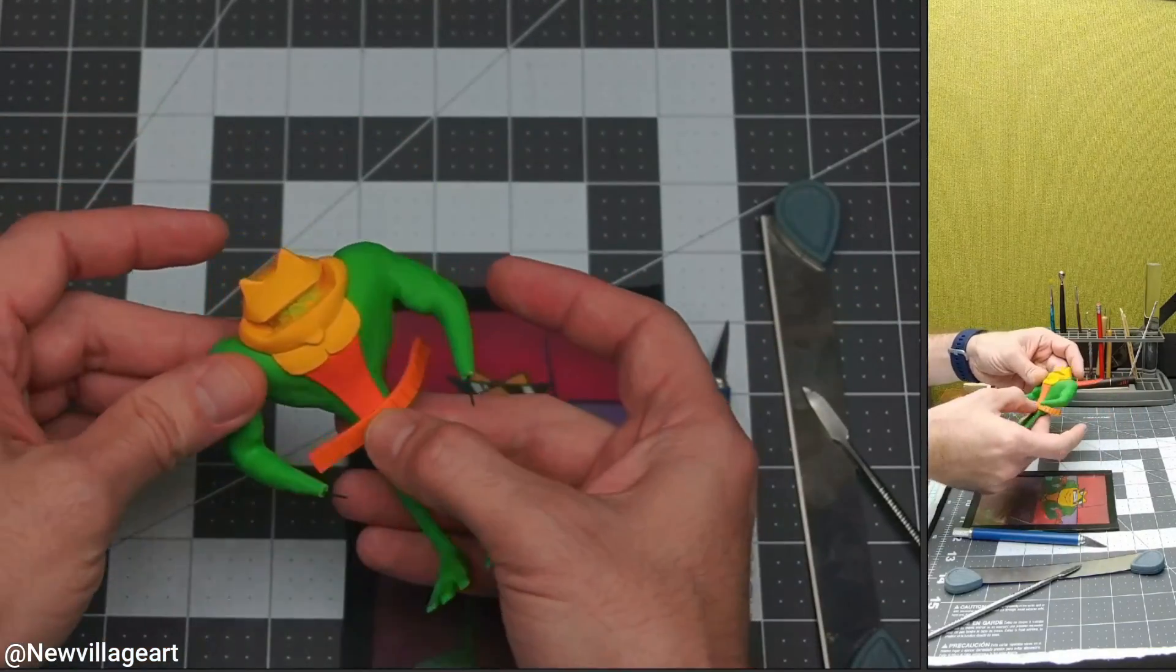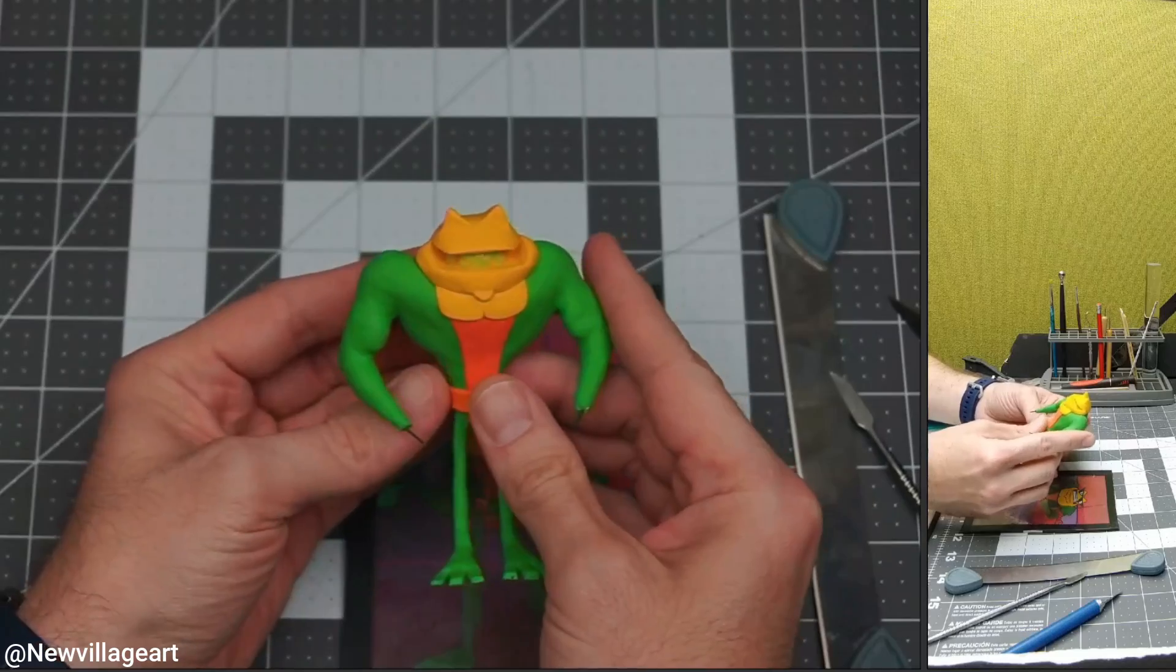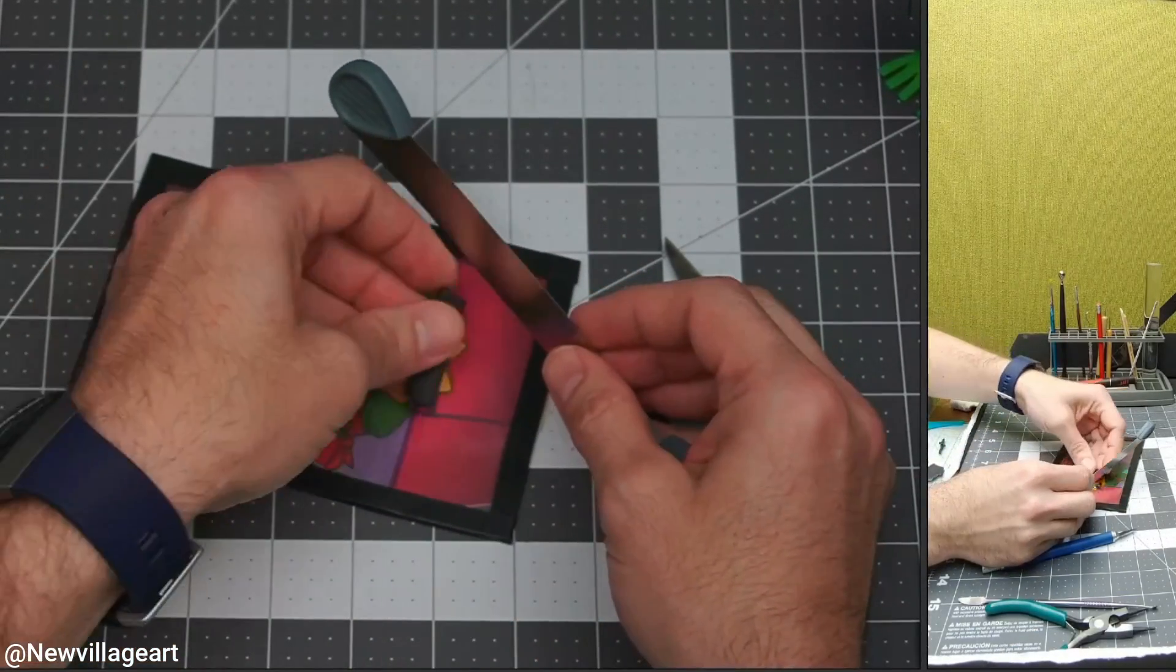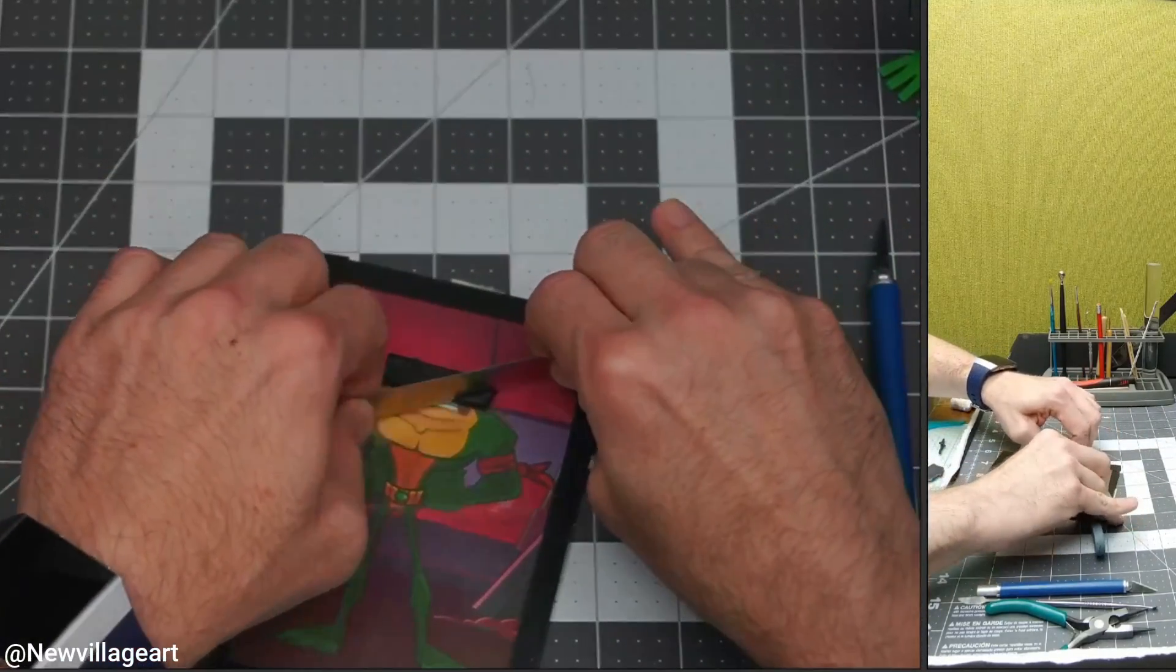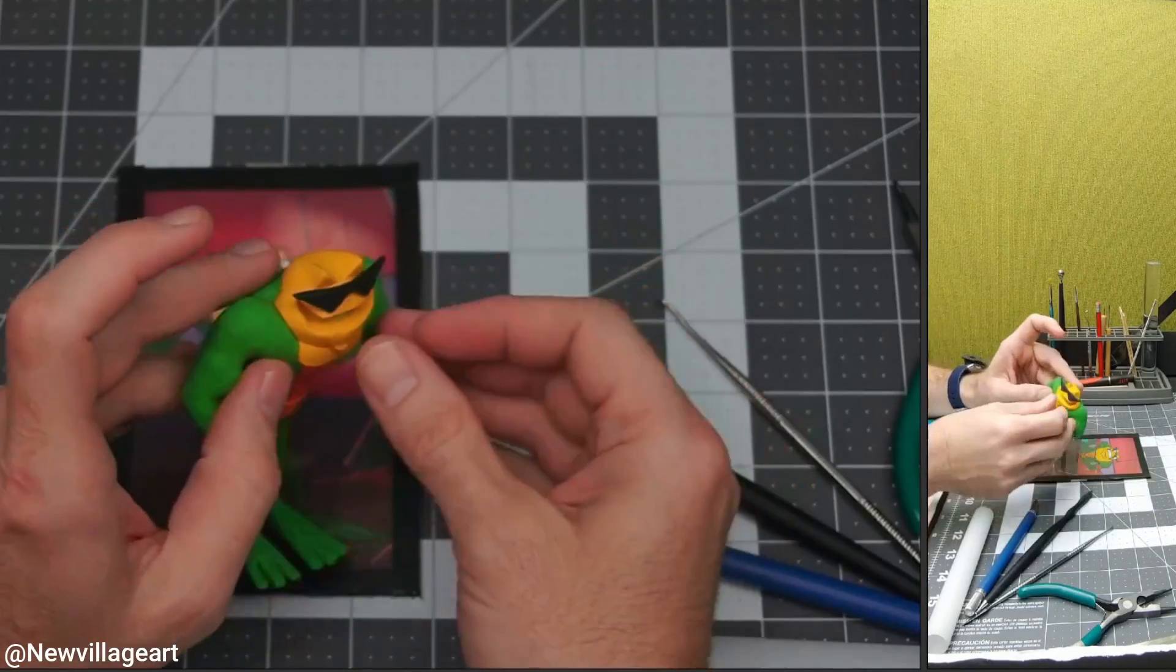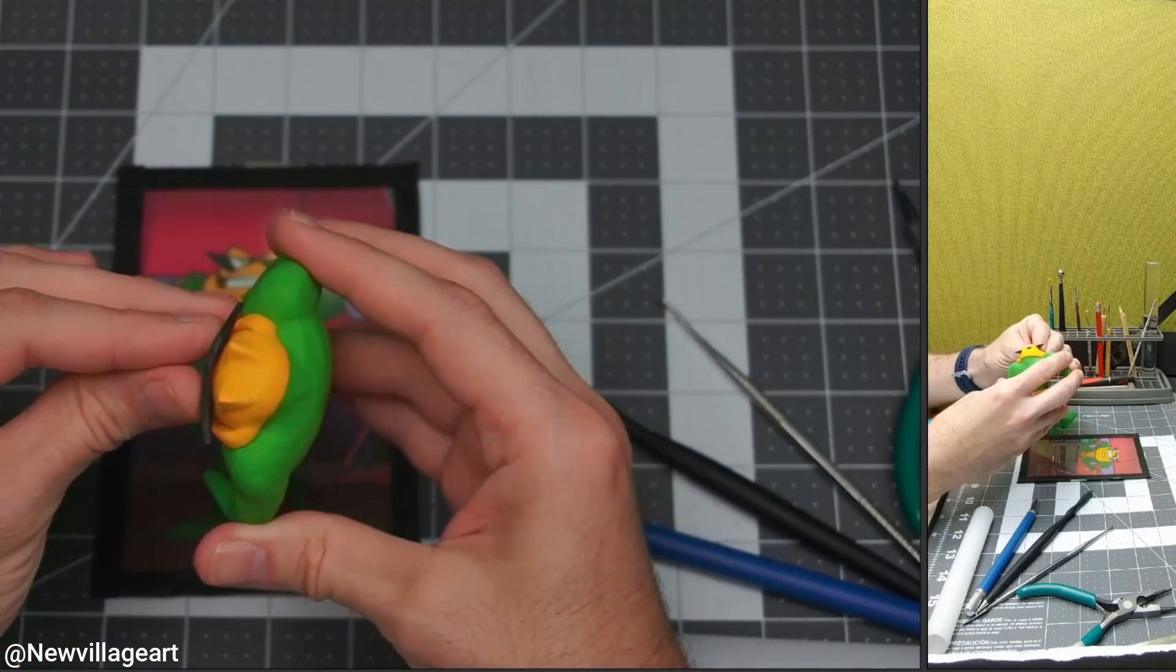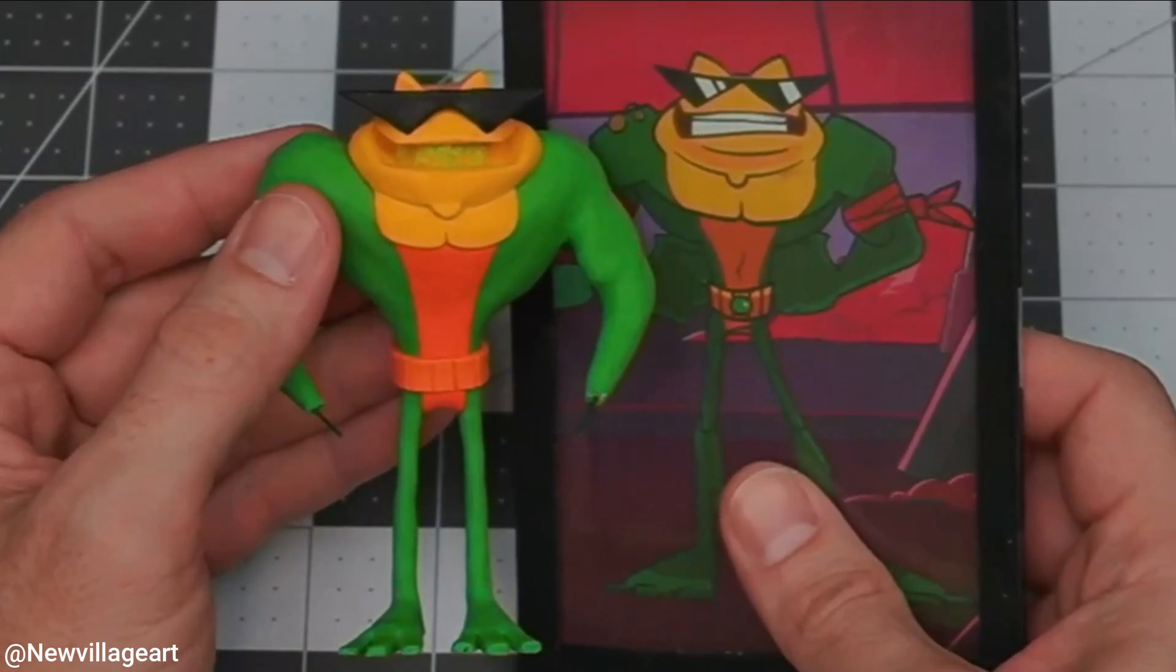I'm creating the belt using a small piece of orange clay. Now I'm going to be creating the sunglasses. Now it's ready for the second bake.